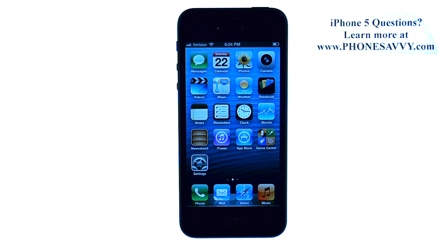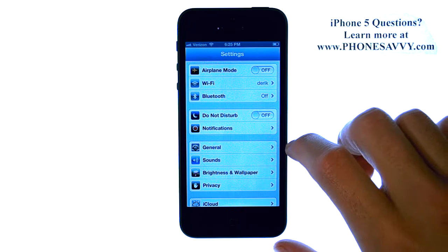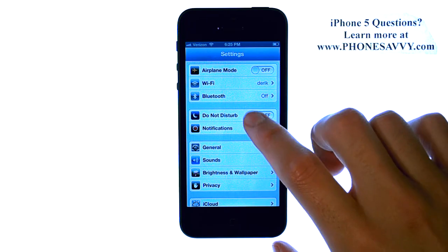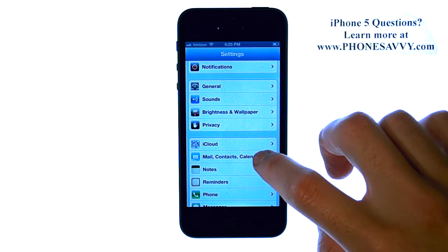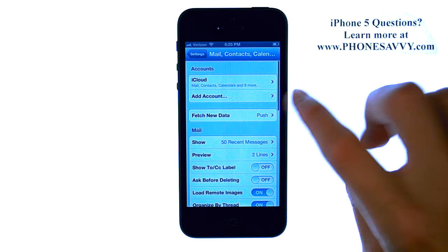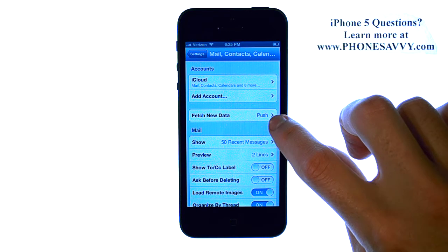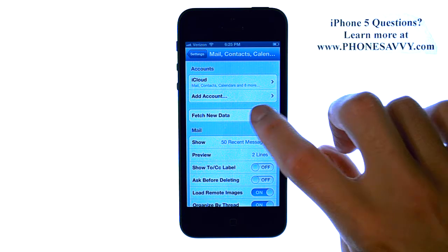To disable push email, or to disable emails from coming in automatically right away, and set up a schedule for when your emails enter your phone, select the Settings application, and then scroll down to Mail, Contacts, Calendars. Right here we have Fetch New Data, which is the default setting set to push.